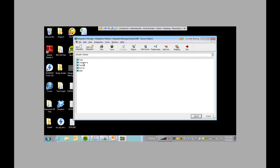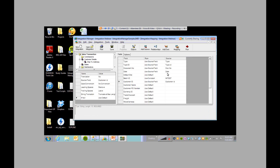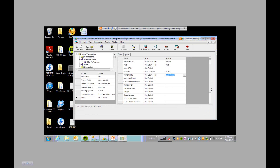Then the customer ID — that information will be coming from my source, so I'm going to select that. For the rest — customer name, customer PO, and other fields — I'm just going to set it as default, because that's the great thing about Integration Manager: it knows what GP wants and it can default it easily.